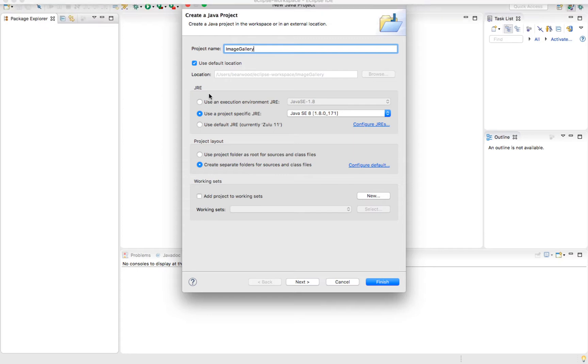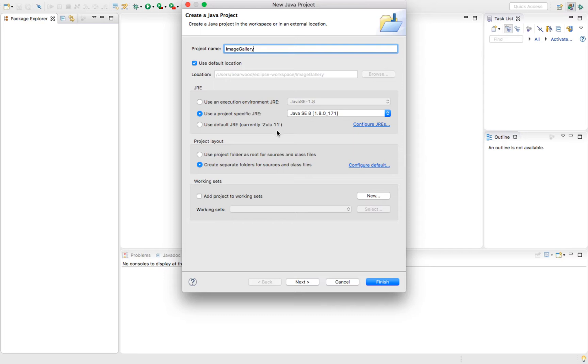You can specify a particular JRE if necessary. In my case, I'm using version Java 8. If you're fairly new to using Java, you probably just have one single version, so this step doesn't really mean much to you. Go ahead and click Next.